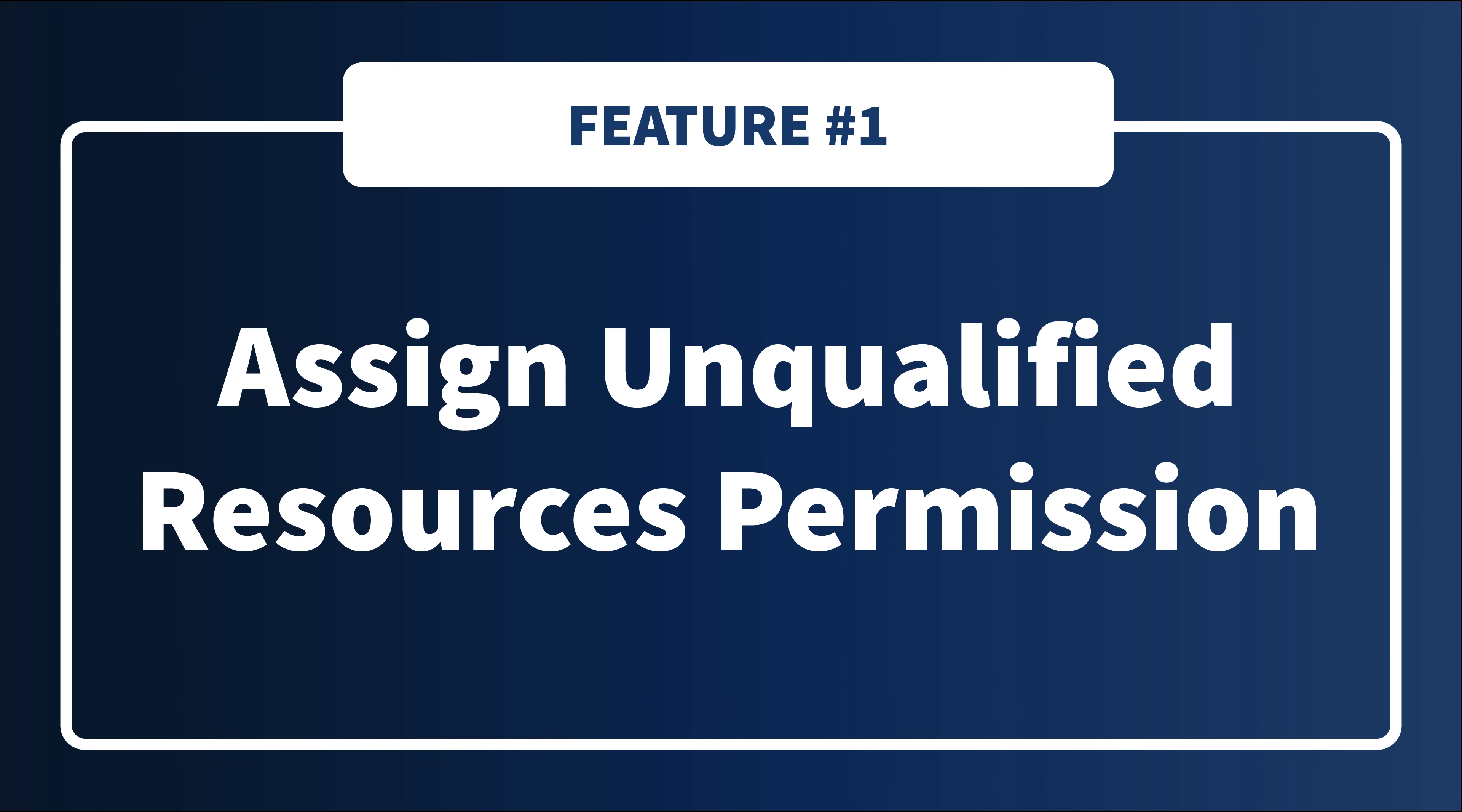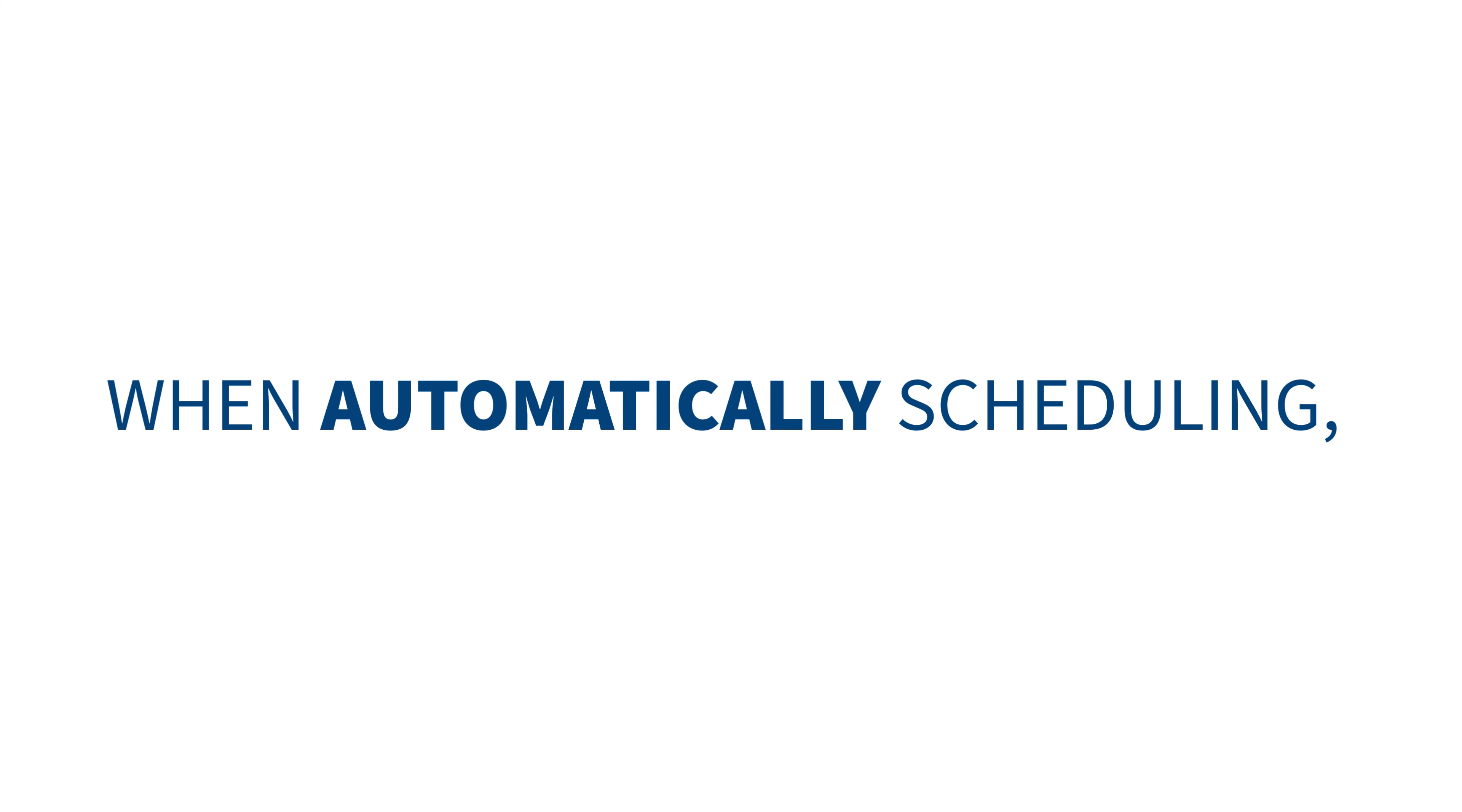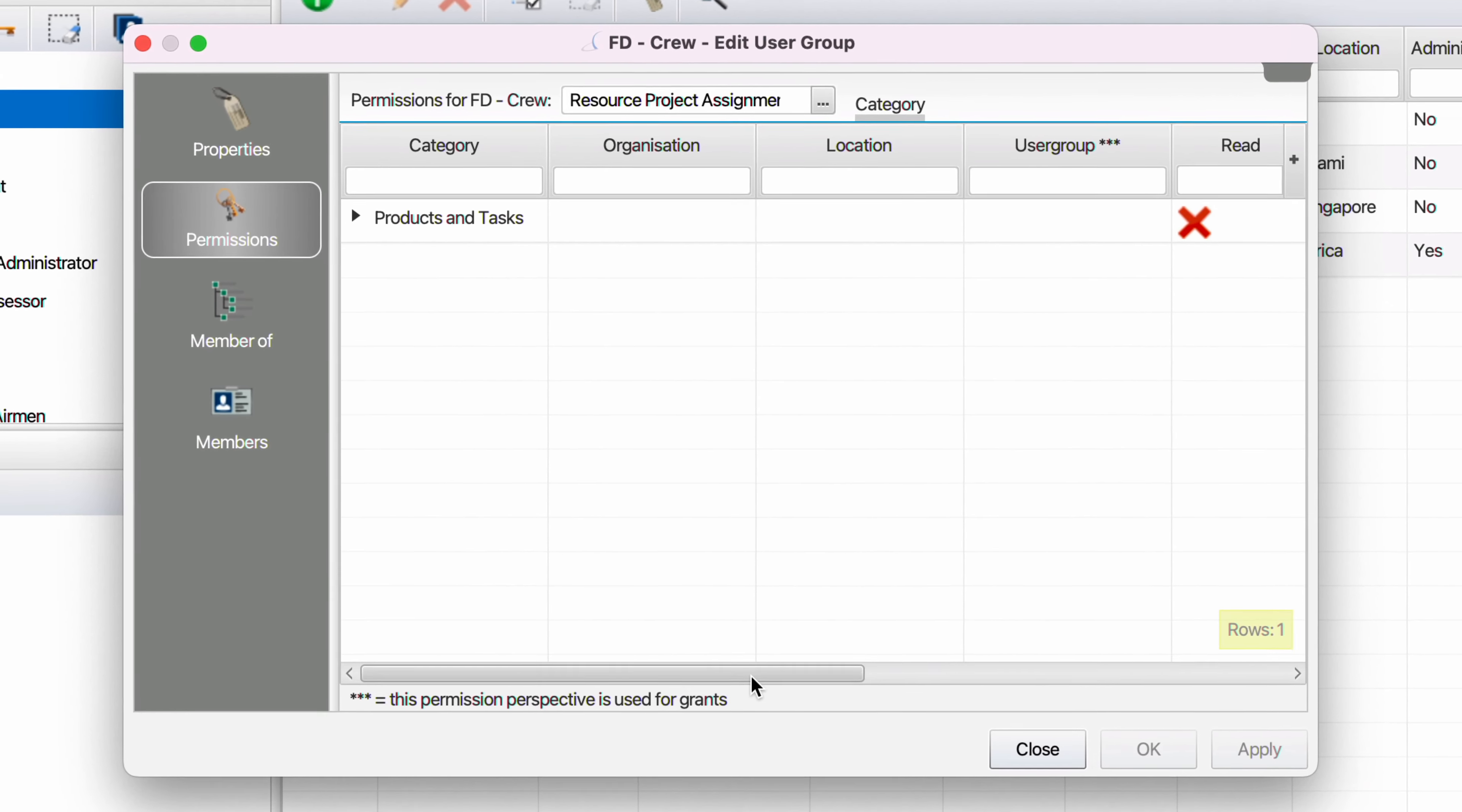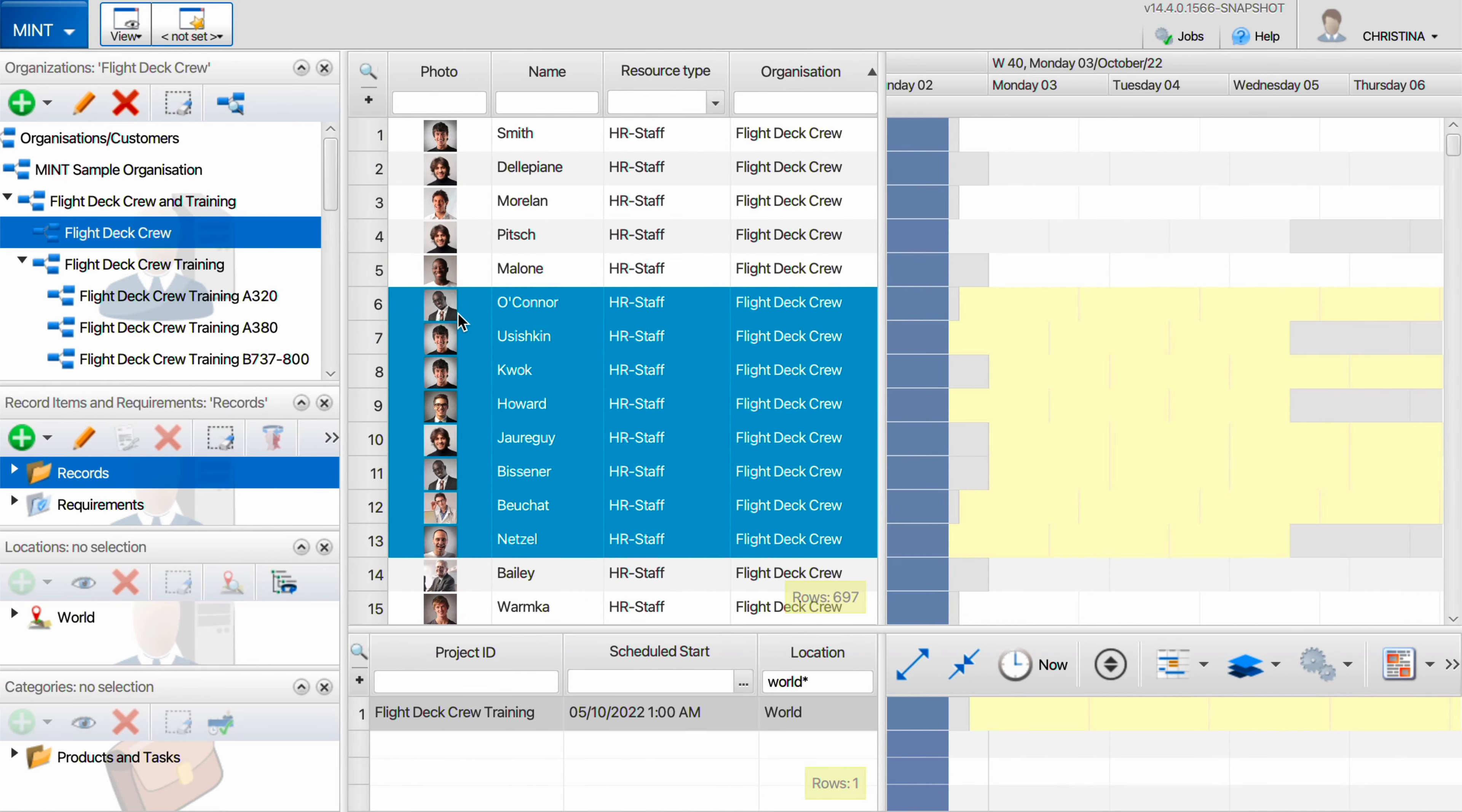Even though Mint does not assign unqualified resources when automatically scheduling, in earlier versions users were able to assign unqualified resources to an event or project when scheduling manually. Now you are able to restrict which users are able to manually assign unqualified resources. This gives you more control over who is able to override eligibility while scheduling.